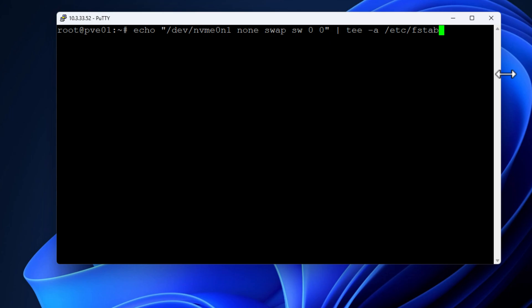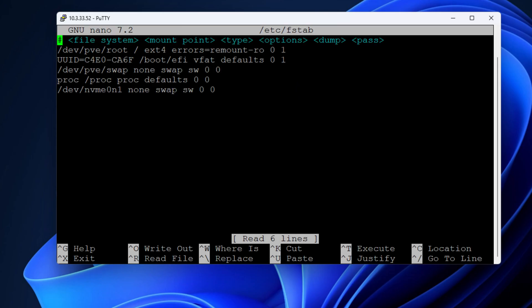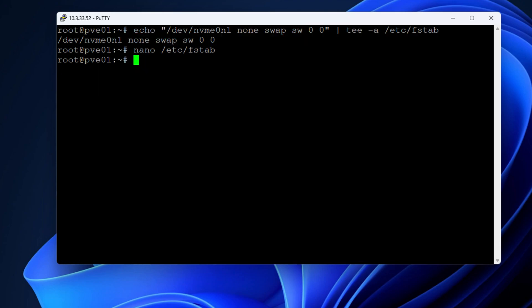Now we want to make this persistent. So we're going to echo in the /dev/nvme0n1 as the line inside of our /etc/fstab file. We're going to comment out the default swap storage so that it doesn't try to load and instantiate upon a reboot. And then we see at the very bottom of the file our new configuration.